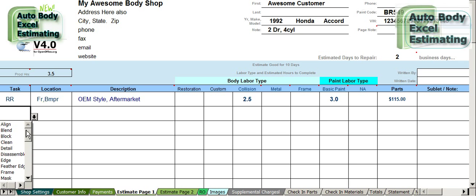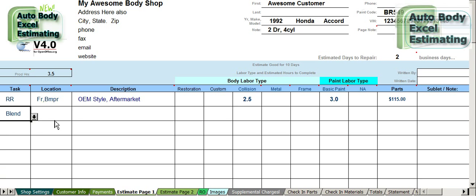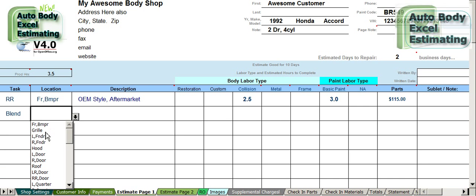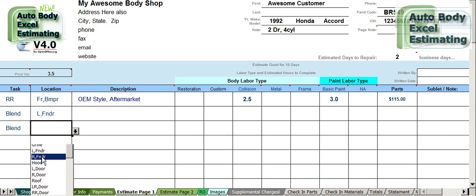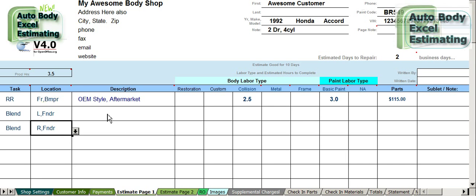Now we're going to blend both front fenders — left front fender and right front fender. Blend times average about 1.5 hours per panel.